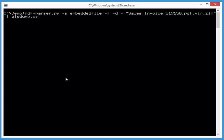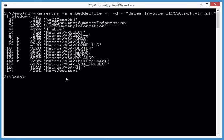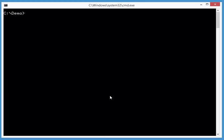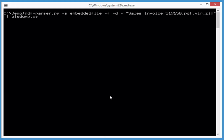parser without writing to disk, piping directly into OLEDump like this. Indeed, OLEDump recognizes this as an OLE file and there are macros in there. Let's run our plugins - the ones I always